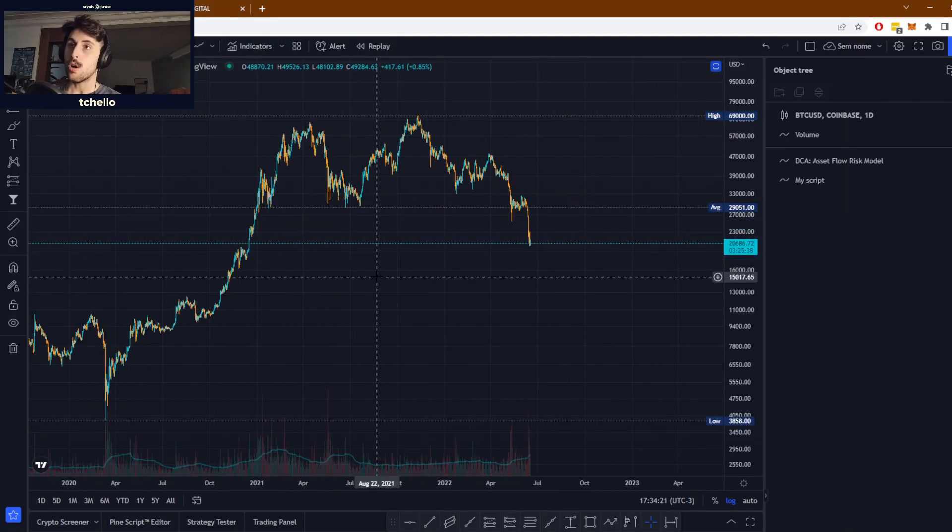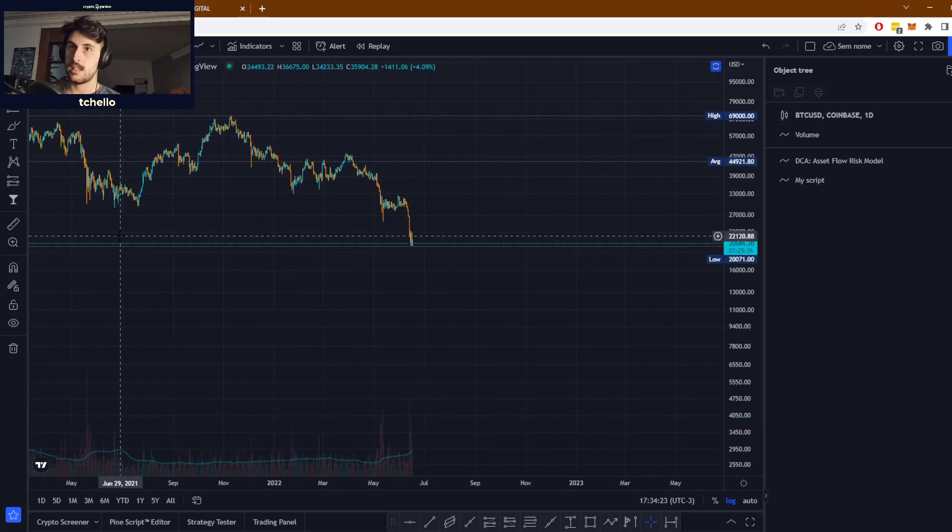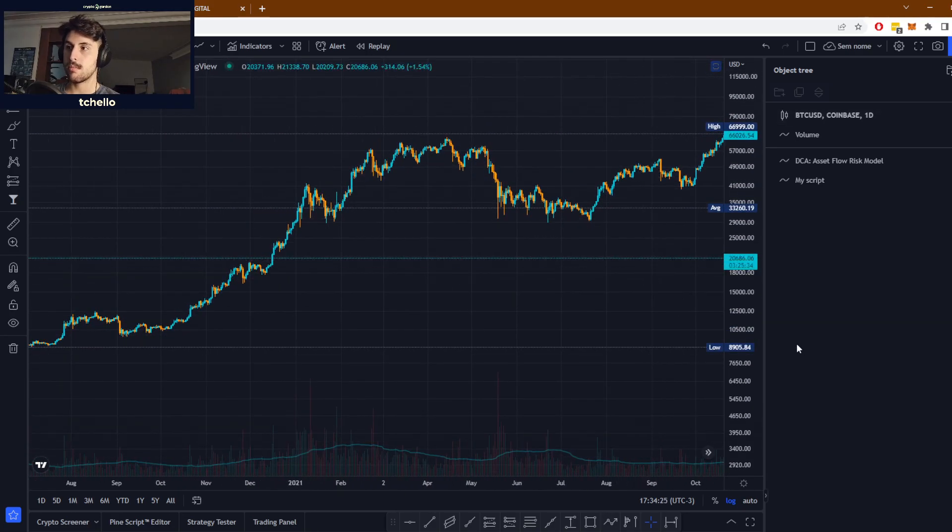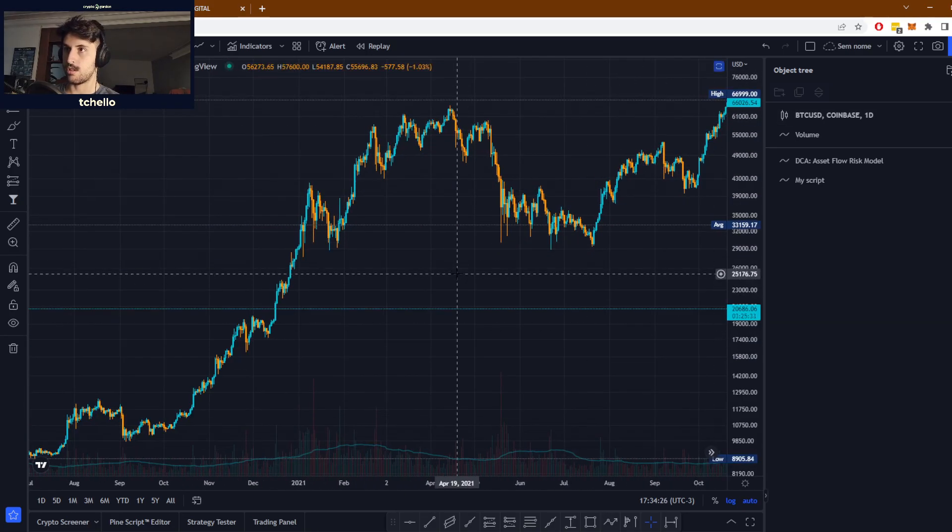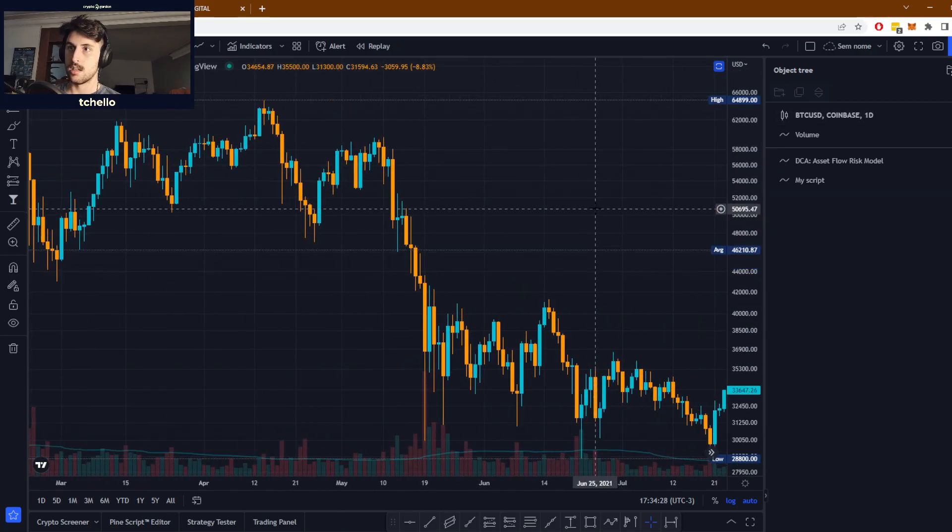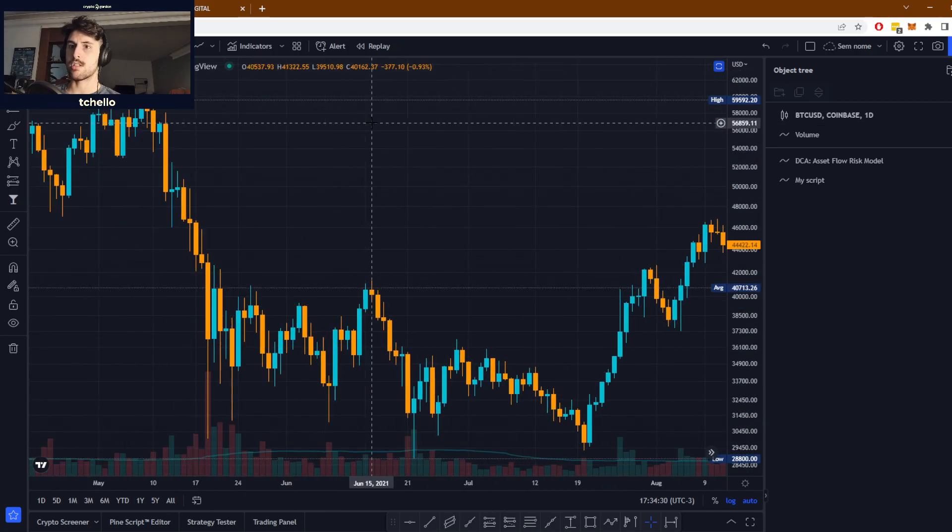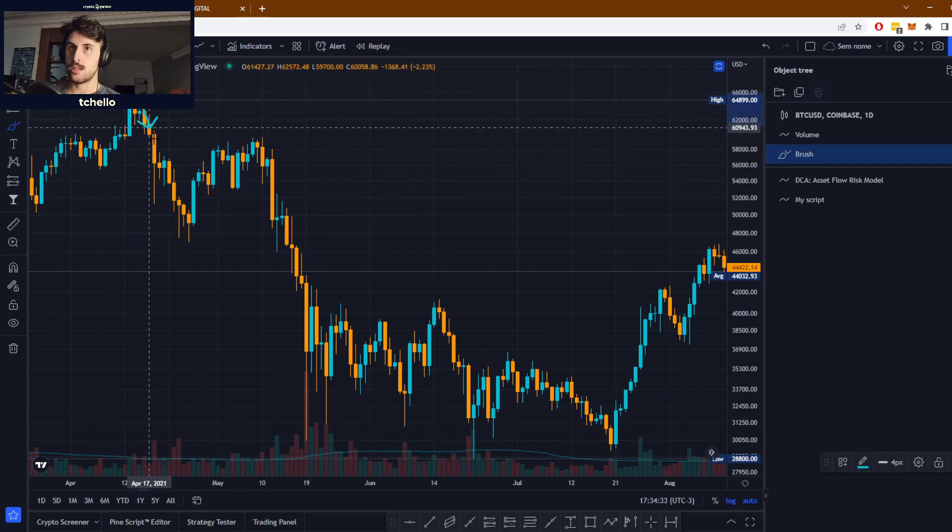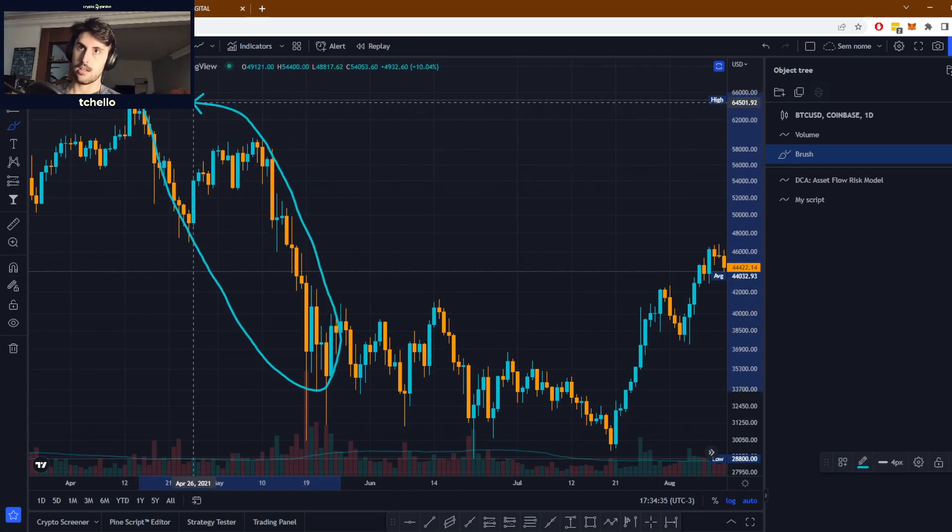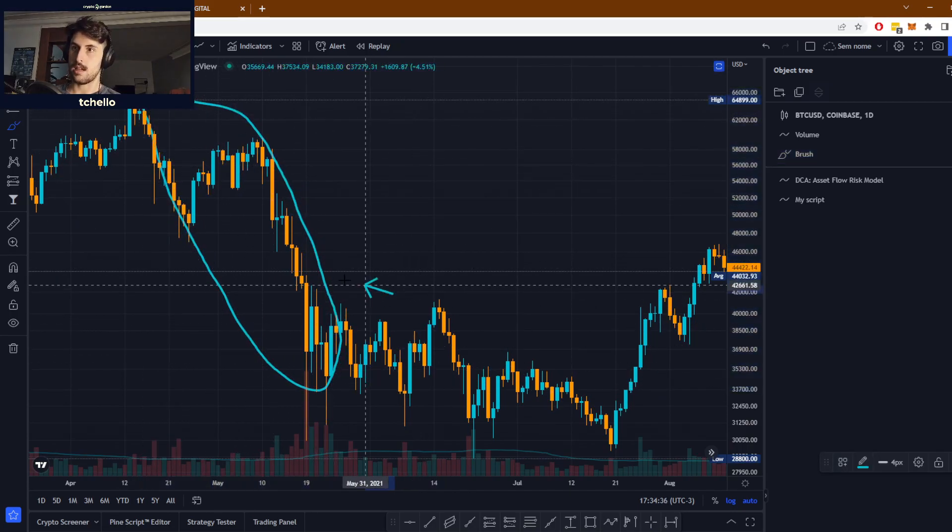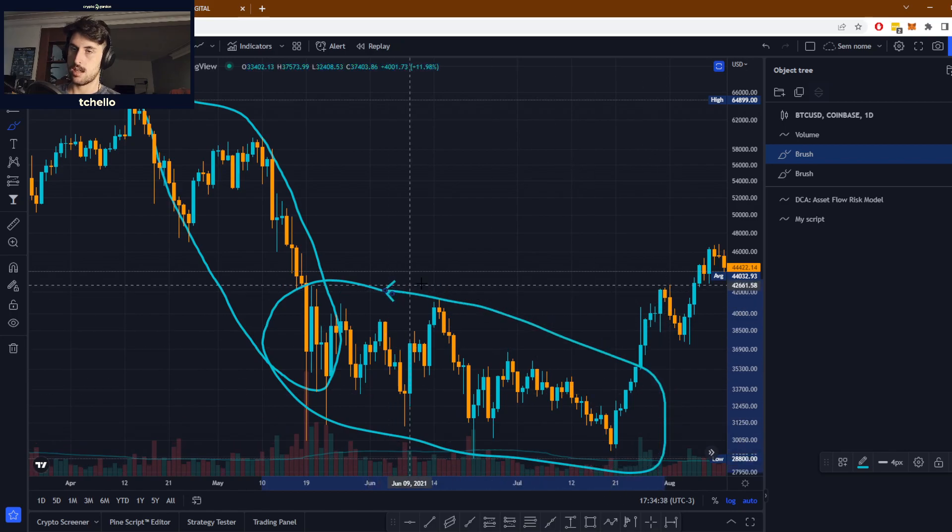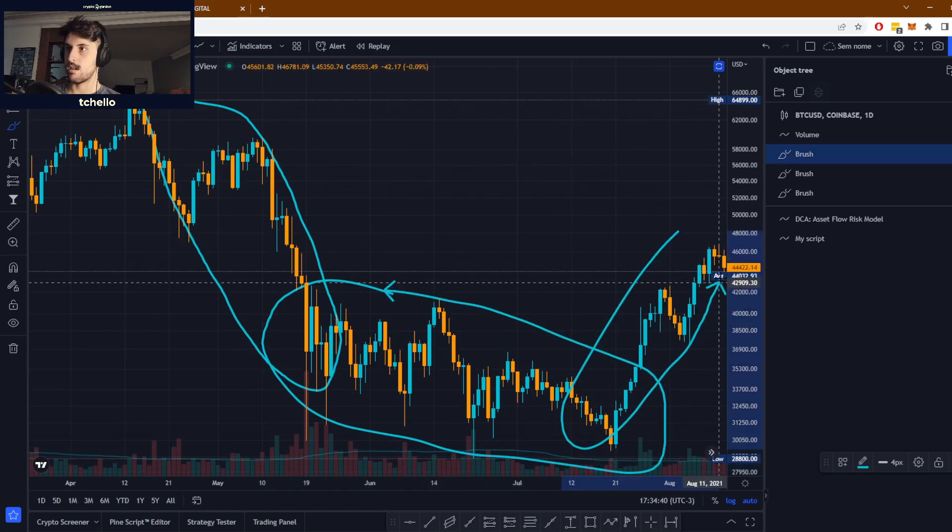Let's look at this Bitcoin chart here for example. We have a downtrend, then we have something like an accumulation, and then we have an uptrend later.